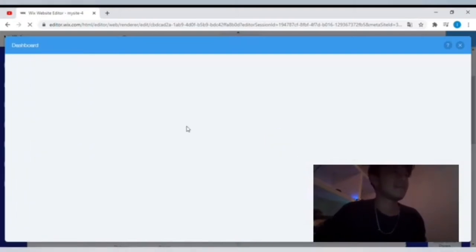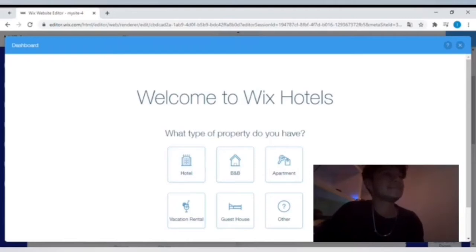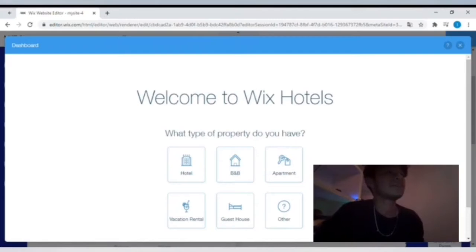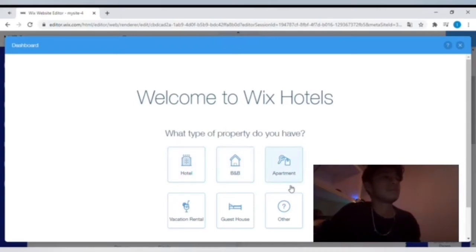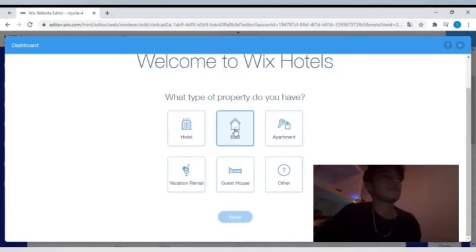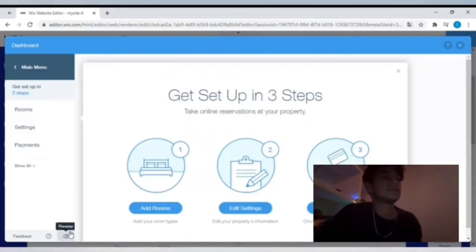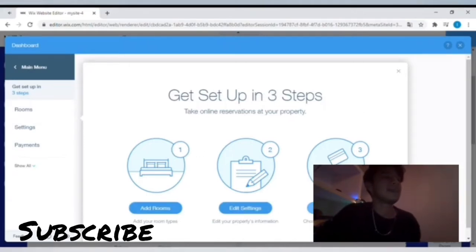And then what's gonna happen is it's gonna pop up into our little hotel room menu here. It's kind of cool how this works because you can see right here you have an option to choose the type of property. I see an apartment, B&B, hotel, vacation rental, guesthouse, or other. Well, I'm a fan of Airbnb - now I know this isn't Airbnb, but we're gonna click B&B.